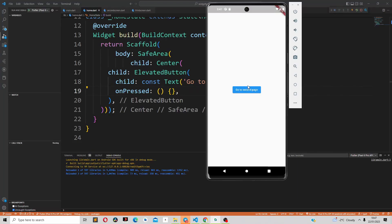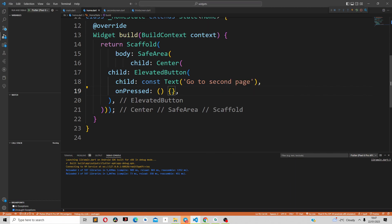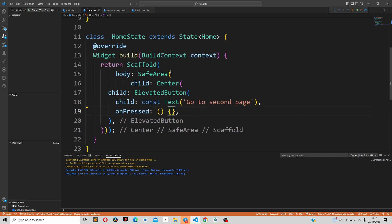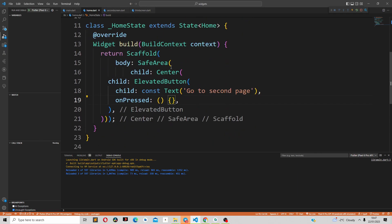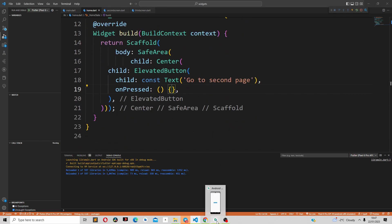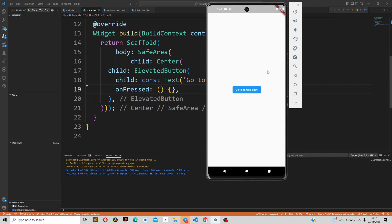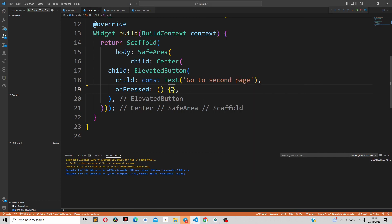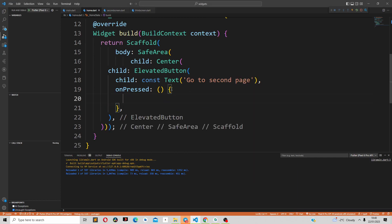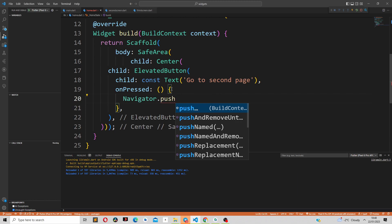How do we navigate from one page to the other in Flutter? One way of doing this is using the Navigator class. We have this home page, and inside this home page we have an elevated button. If we want to navigate to the second screen, we have to use the Navigator class, which gives us the push method.